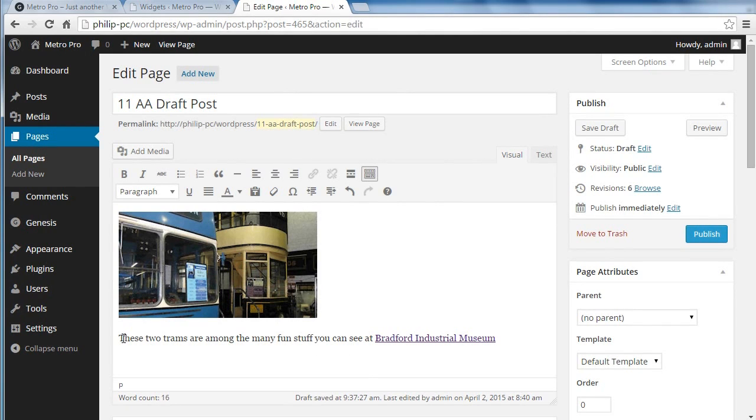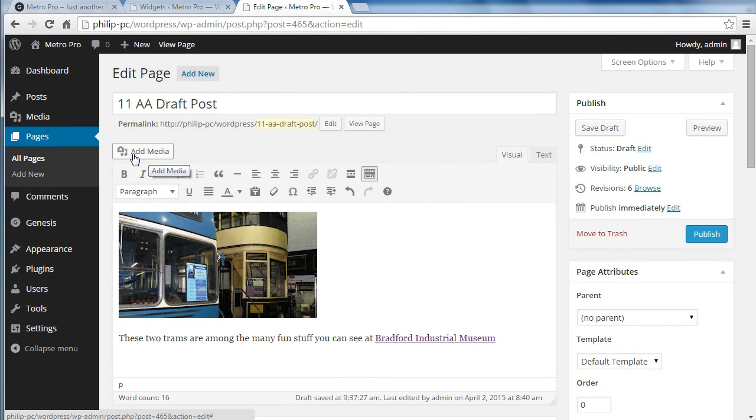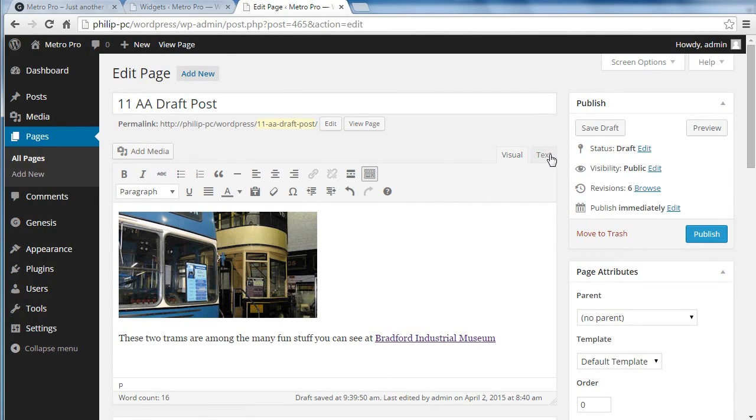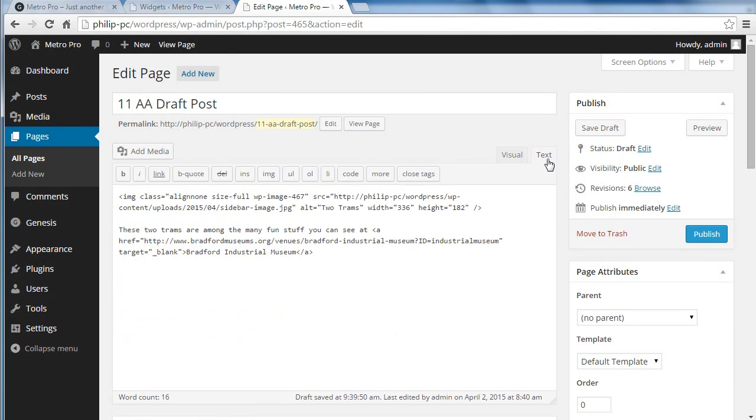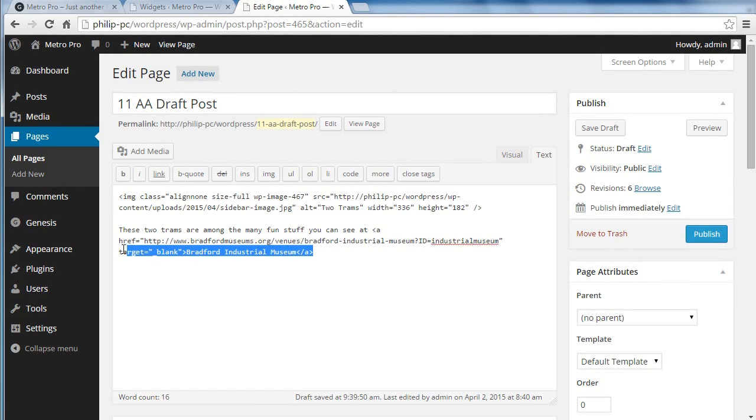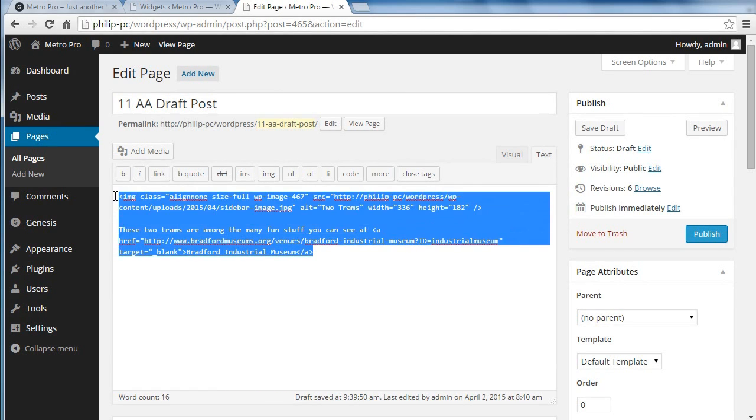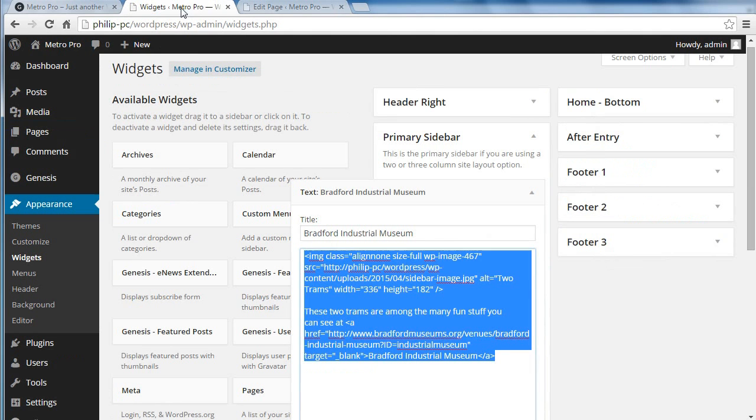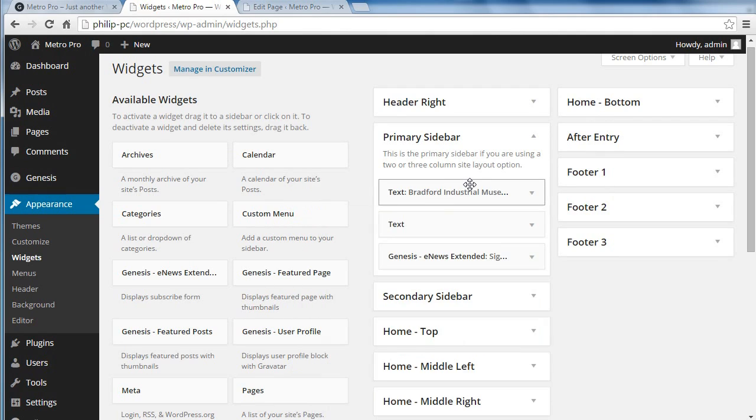A bit of text using the visual editor, because it makes it easy to add images there, you see. Then you copy the text. You've got to copy the text so that you get the full HTML. It's got all these links and HTML tags in it. Just copy that. And then you paste it into a text widget in the primary sidebar.